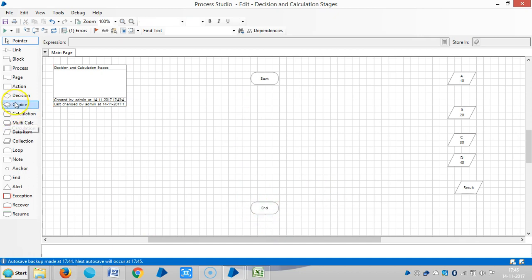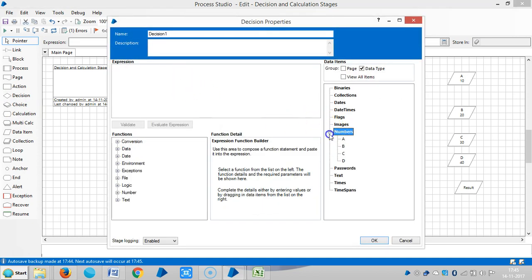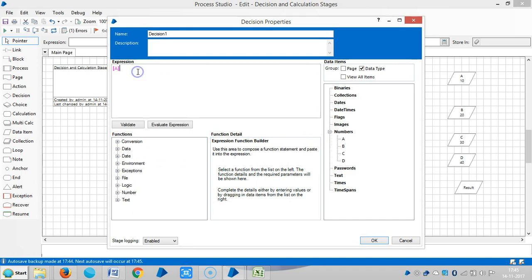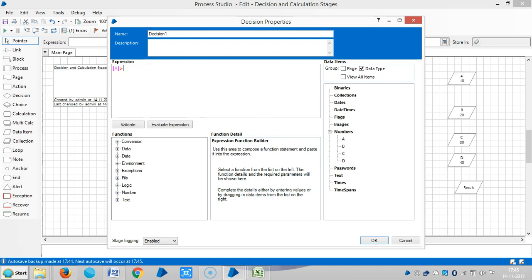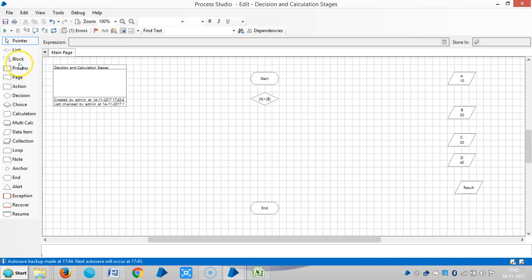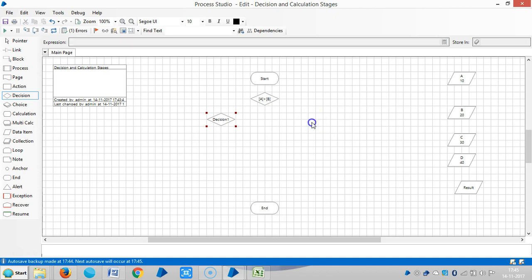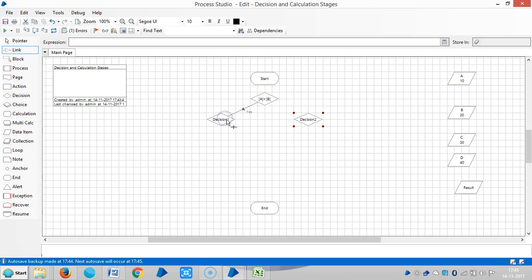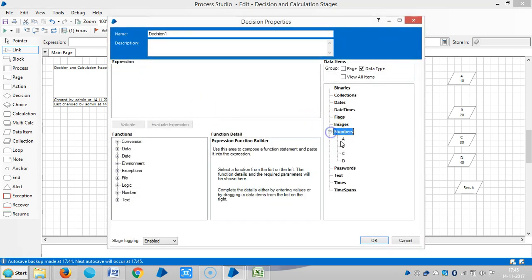Now I'll add one decision stage. Now I'm comparing A and B, so A greater than B. And I'll add two more decision stages. The first outbound link from the decision stage always says yes, means A greater than B. So here I am comparing A greater than C.